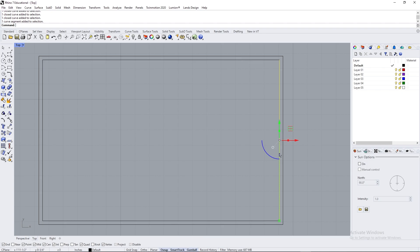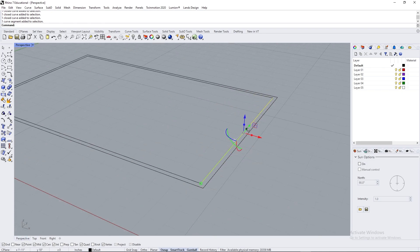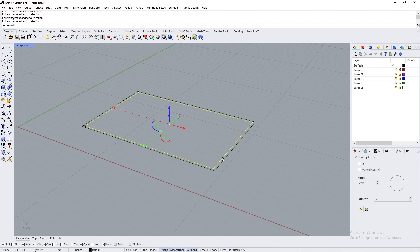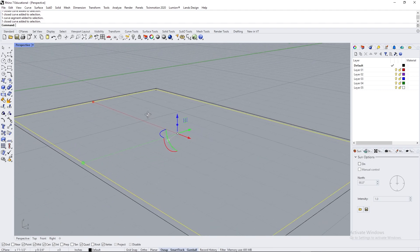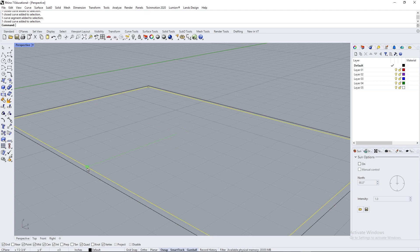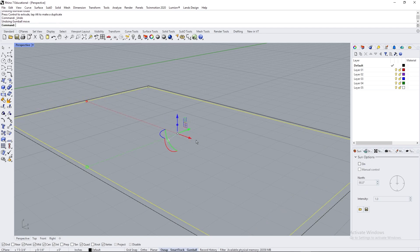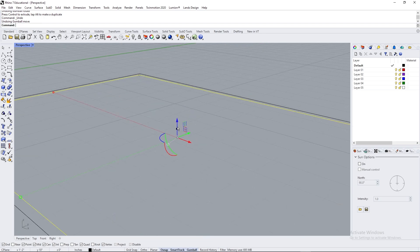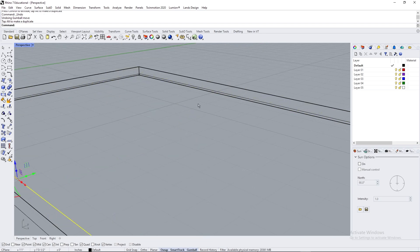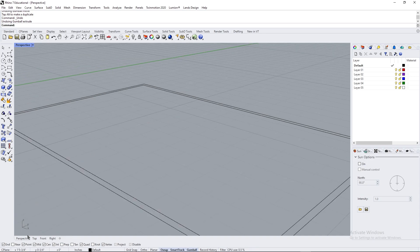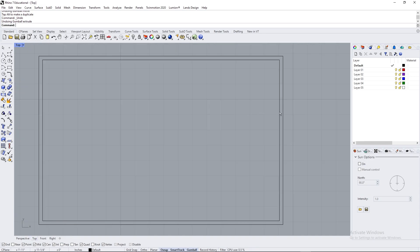The gumball has three things: squares for scaling in that direction, circles for rotating, and arrows for moving. So it's moving, scaling, and rotating. You also have extruding but we'll work on that when we get to 3D. If you don't see the gumball, you can activate it on the bottom row where it says Grid, Snap, Ortho, Planar, Gumball. You can select gumball to activate it. You can either drag it, or if you click it you can put in a value - if it's positive it goes in the direction of the arrow, if it's negative it goes in the opposite direction. This is very handy for exact dimensioning.